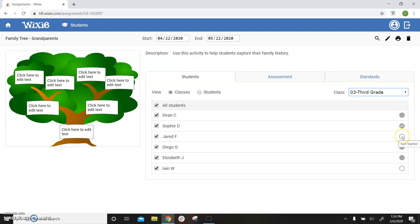An empty circle means that they have not started working on the assignment. A solid gray circle means that they have worked on it. A solid gray circle with a check mark in the middle means the student has marked the project as complete.